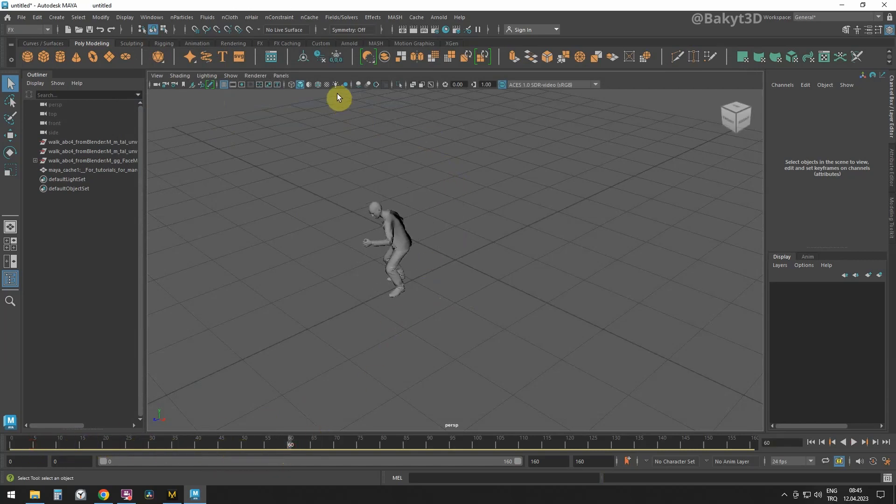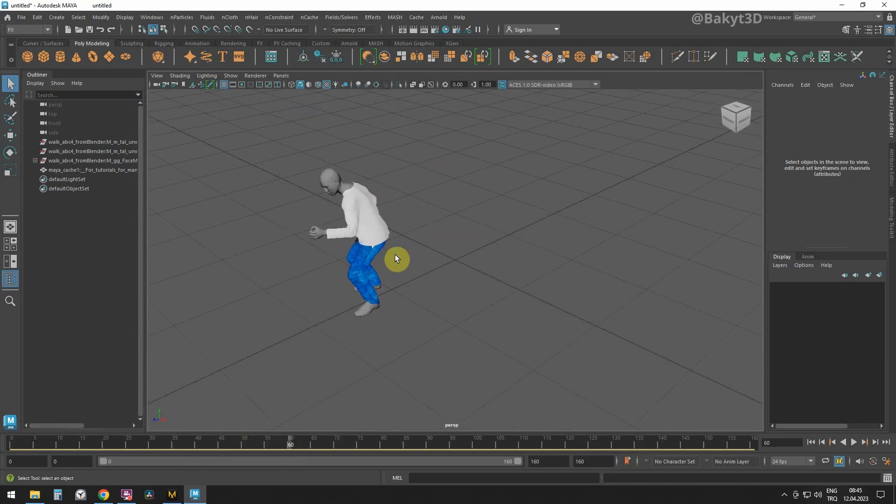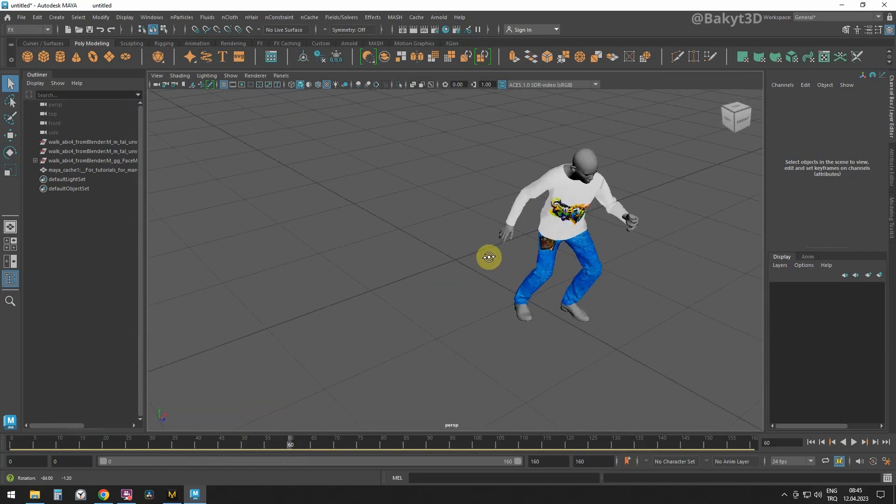As we can see, the animation works as it should. Now let's check the textures. They're alright too.